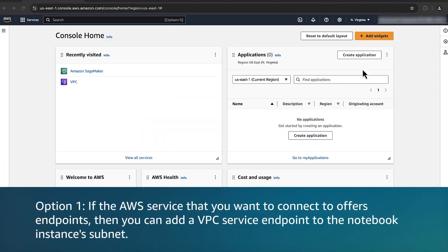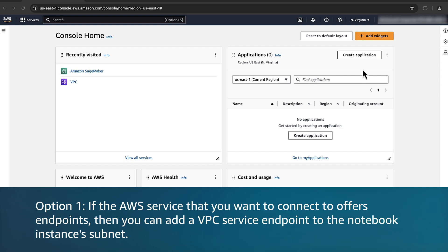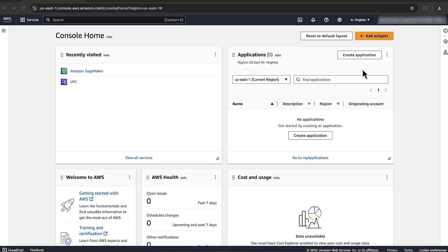Option 1: If the AWS service that you want to connect to offers endpoints, then you can add a VPC service endpoint to the notebook instance's subnet. Many AWS services offer either an interface endpoint or a gateway endpoint.